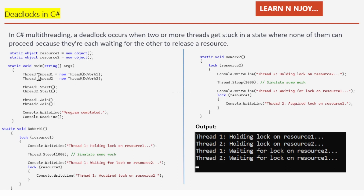`Thread thread1 = new Thread(DoWork1)` and `Thread thread2 = new Thread(DoWork2)`. Both threads are started, and then `thread1.Join()` and `thread2.Join()` ensure the main thread waits. Finally, "Program complete" is printed. The `DoWork1` method locks resource1 first and then attempts to lock resource2, while `DoWork2` does the opposite — it locks resource2 first and then attempts to lock resource1. This leads to a deadlock.